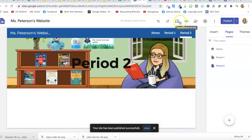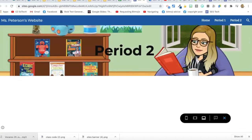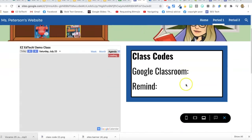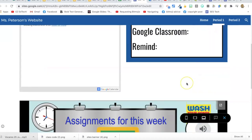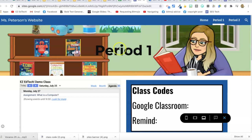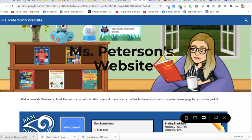Everything's there now. Here's Period 2 — nothing there yet. Here's Period 1. You could make a different Bitmoji scene banner for each period so kids know they're in the right place. You could do a picture of your school for the home banner and then Bitmoji classrooms for the individual class banners. One great thing about these websites is you can always make changes.